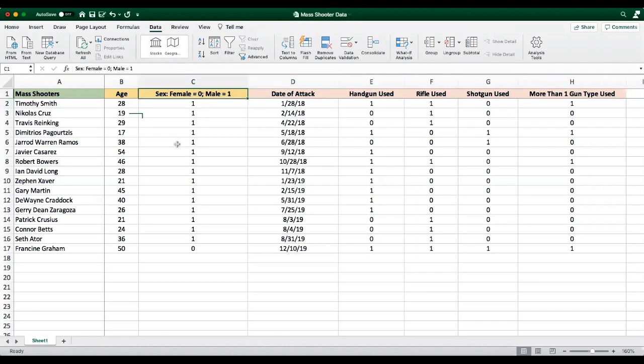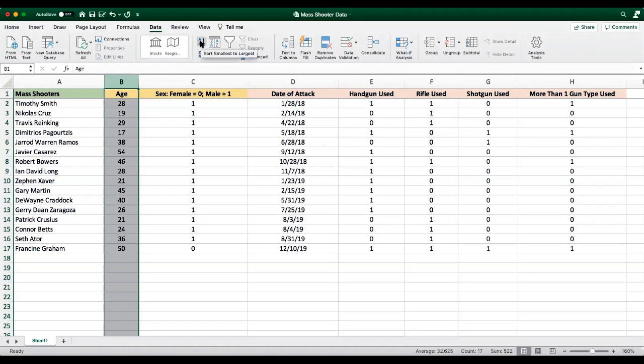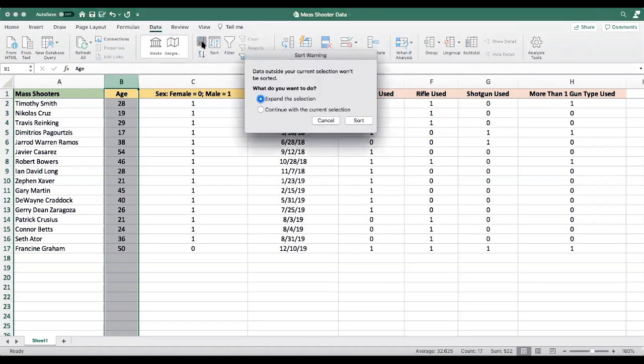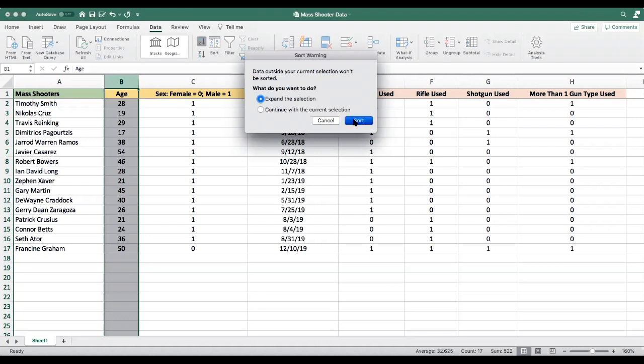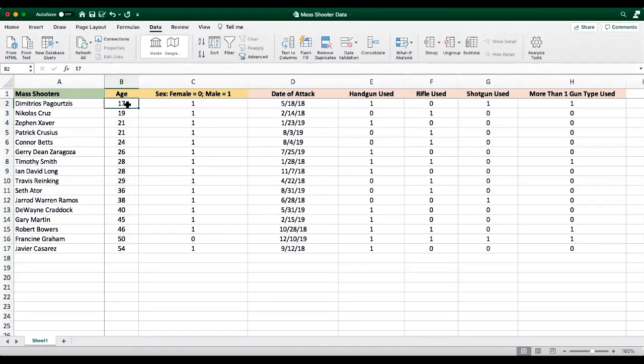Now, if we want to dig a little deeper into the data, and using Excel, let's look at, for example, age. Age is what we would call a continuous variable. And if we wanted to organize it by age, we would simply go to data up here, we'd go to A to Z. And this is something that only occurs in a Mac, it may not occur if you're using it on a PC, so do not worry.